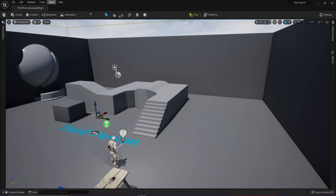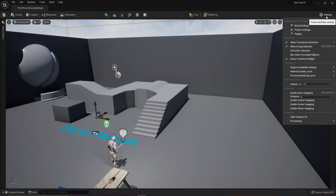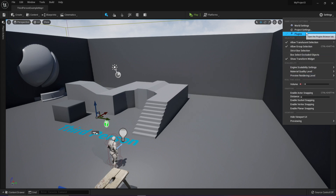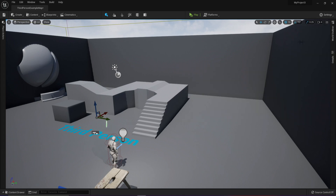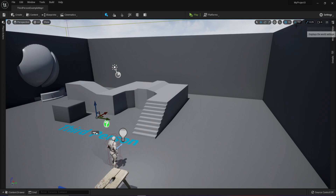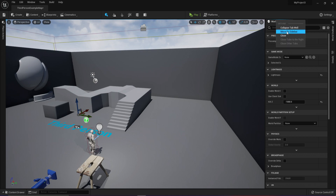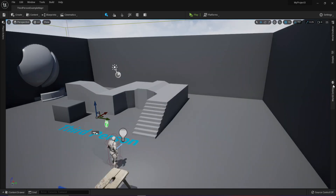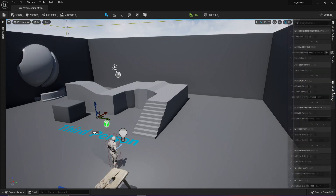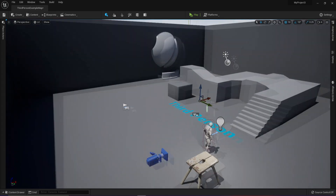Next up, the settings button. We have world settings, project settings, all of that stuff — same as Unreal Engine 4 but no longer disorganized. For example, if we go to the world settings, it opens here. I like to keep it next to the details panel, so I'm just going to right click on it and move it to the sidebar. Now we have the world settings over here, which allows you to choose the game mode and all of that stuff.